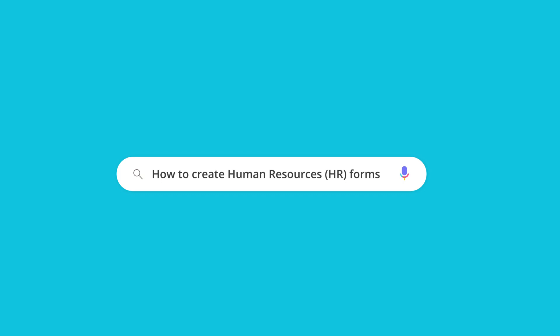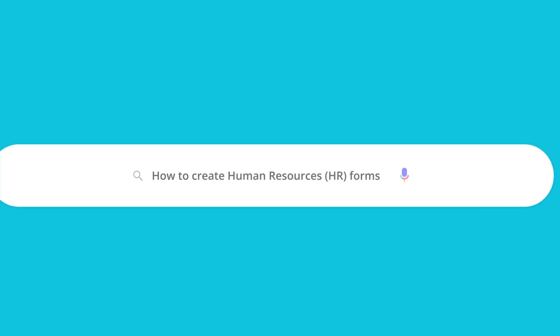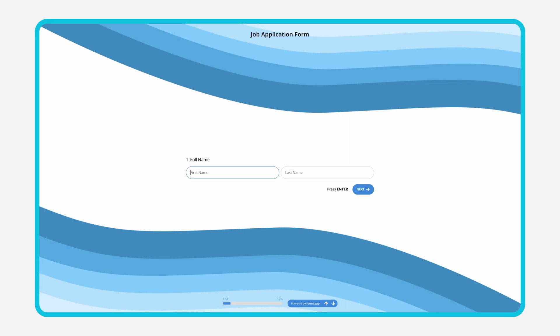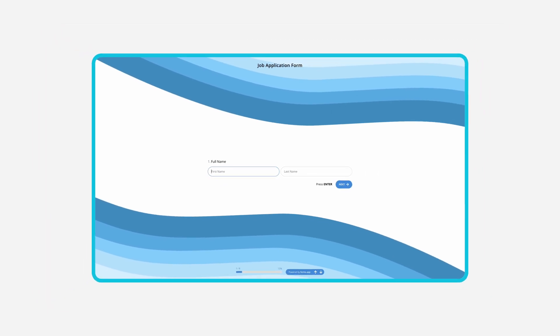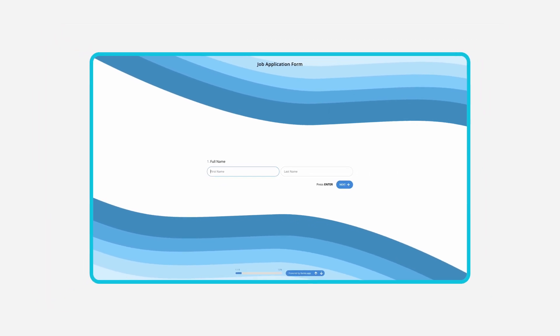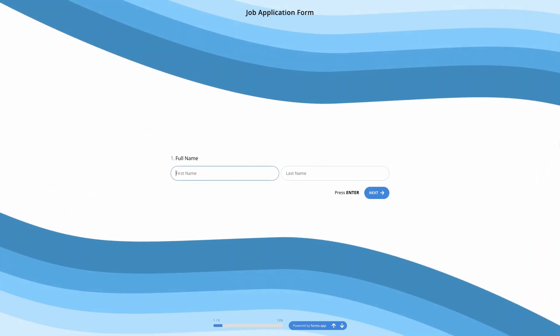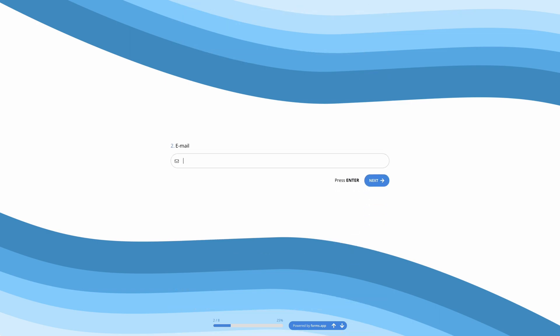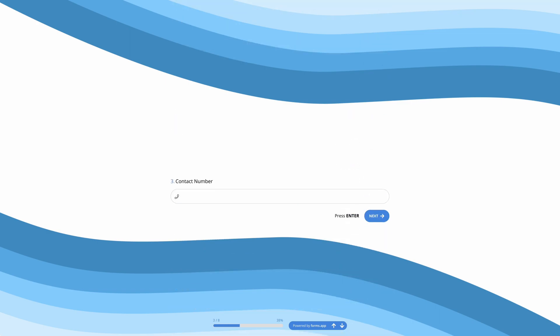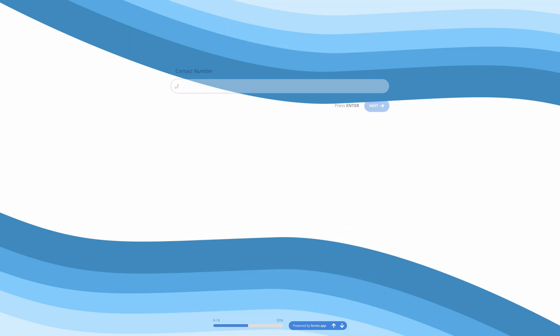Human Resources departments have to deal with all the employees in a company and make sure they are engaged and work productively. One of the best ways to achieve this is by using online forms. In this video, we will talk about how to create Human Resources forms easily and quickly.